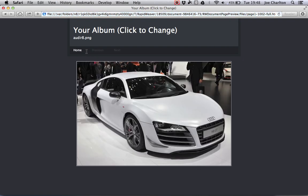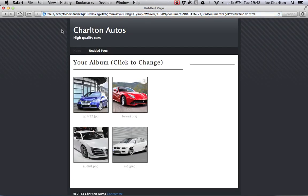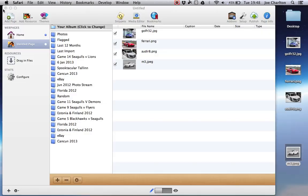And it works dead easy, dead quick, dead simple. You can add as many images as you want in there, depending on how many images you need for your website.